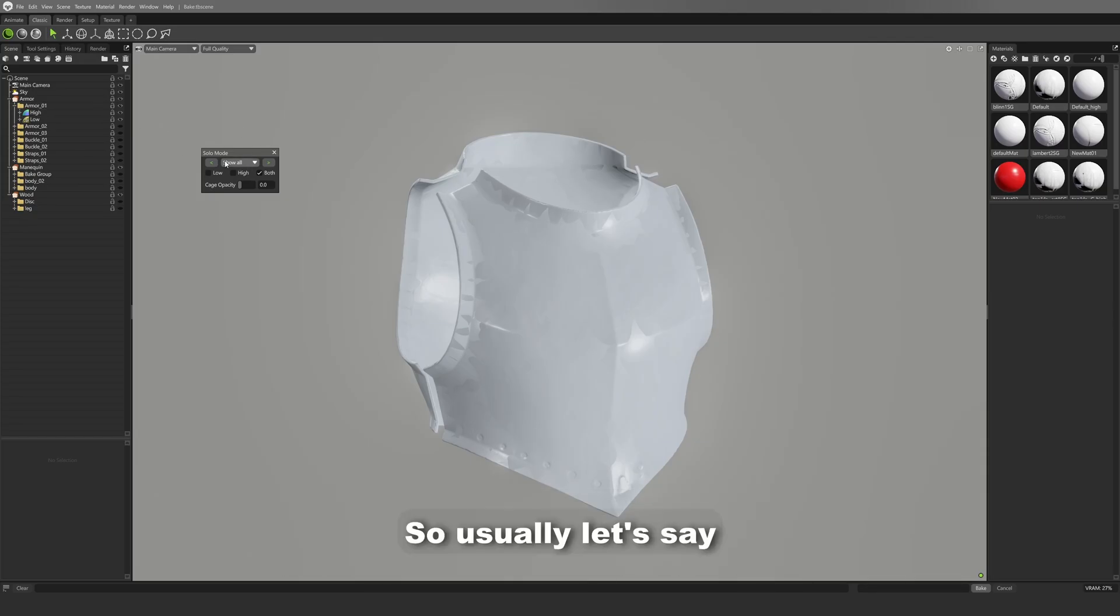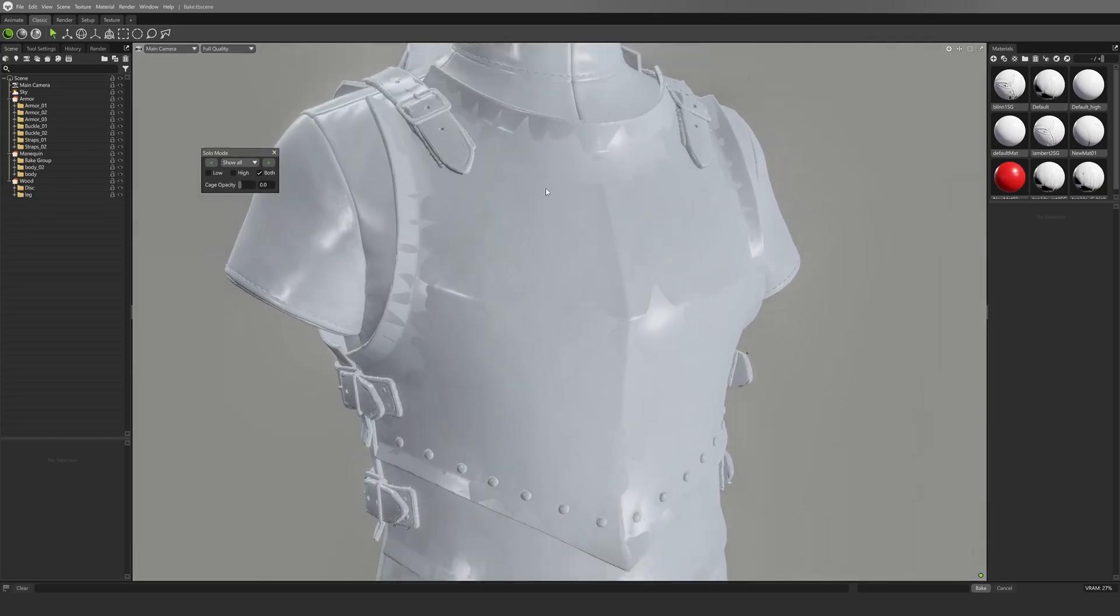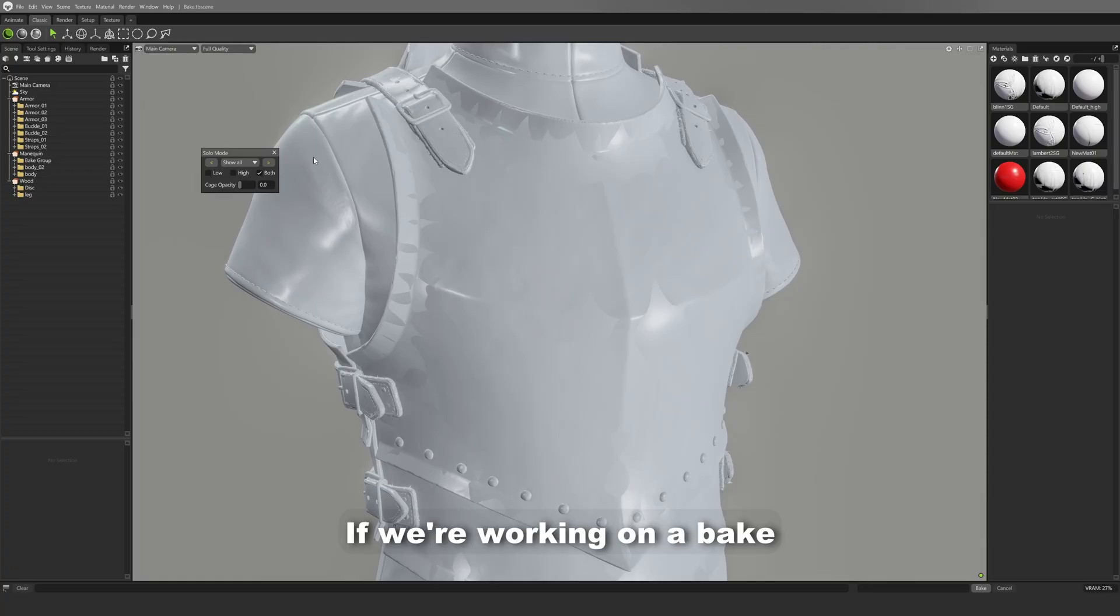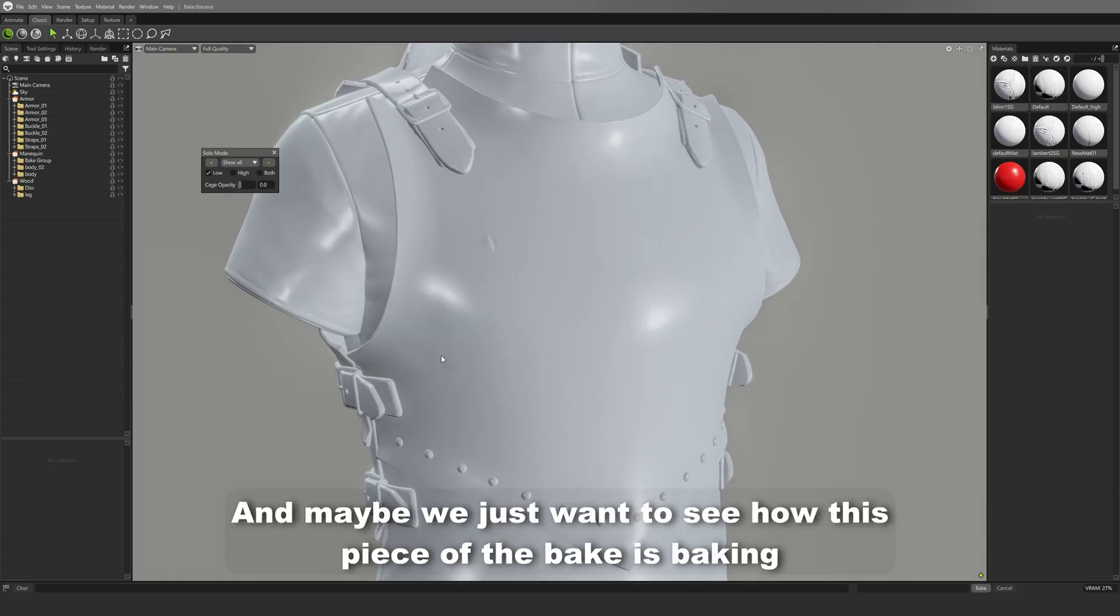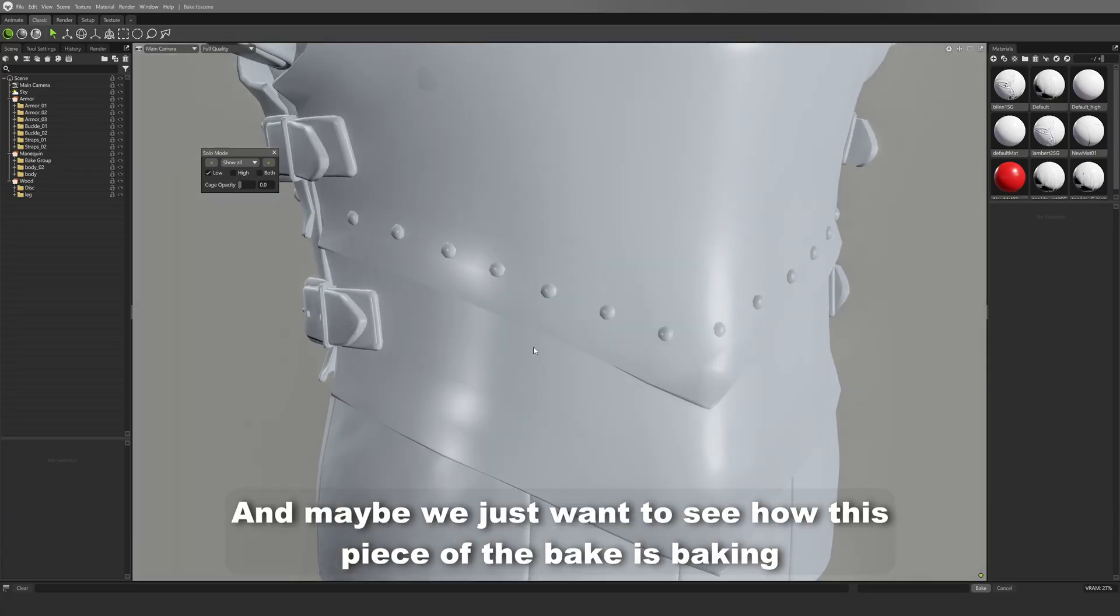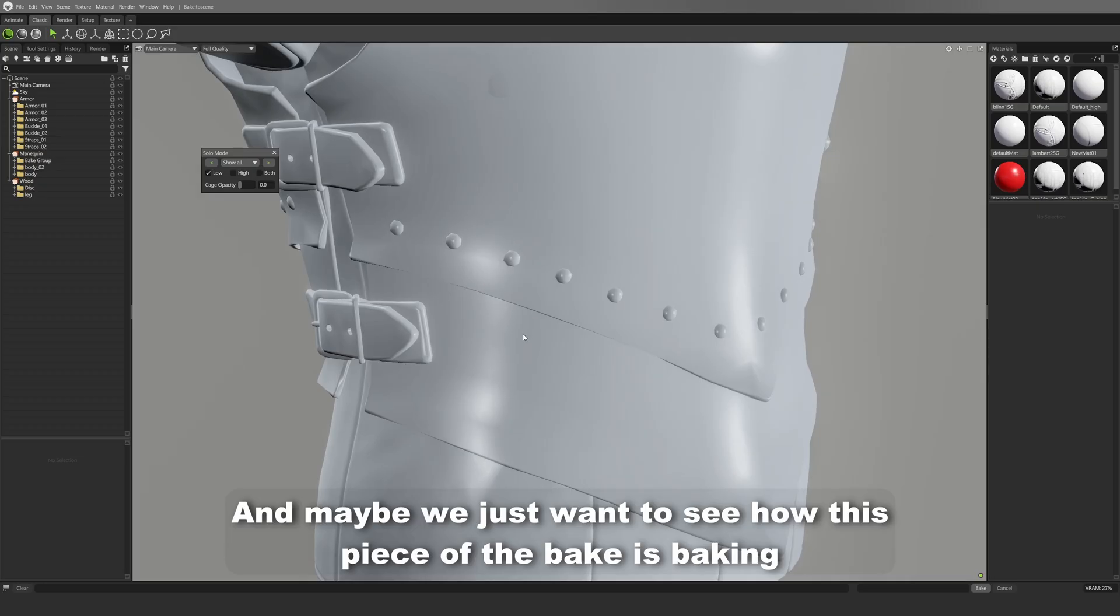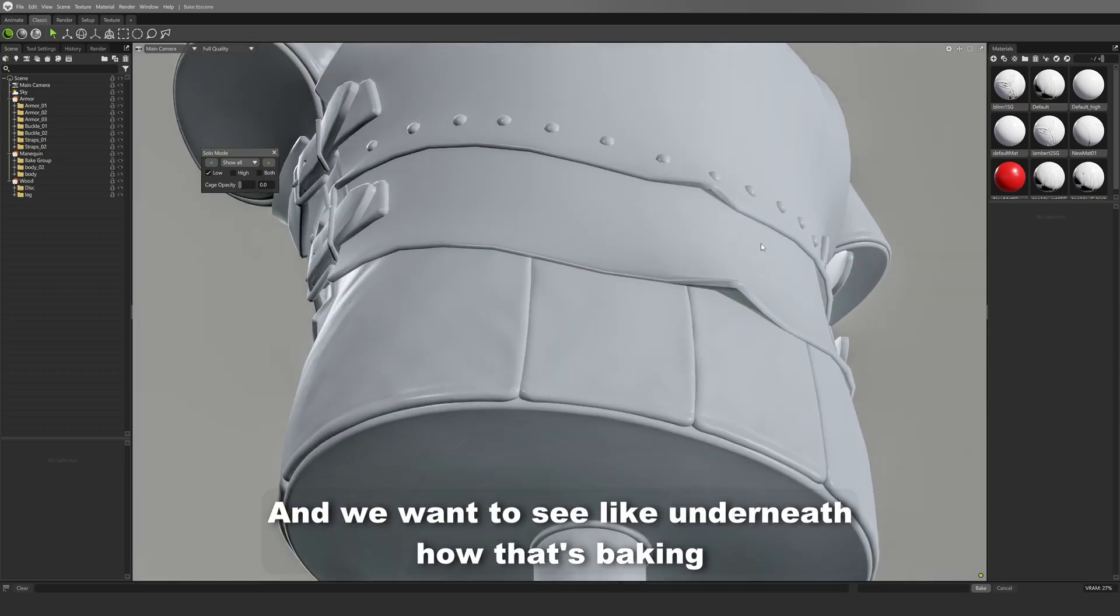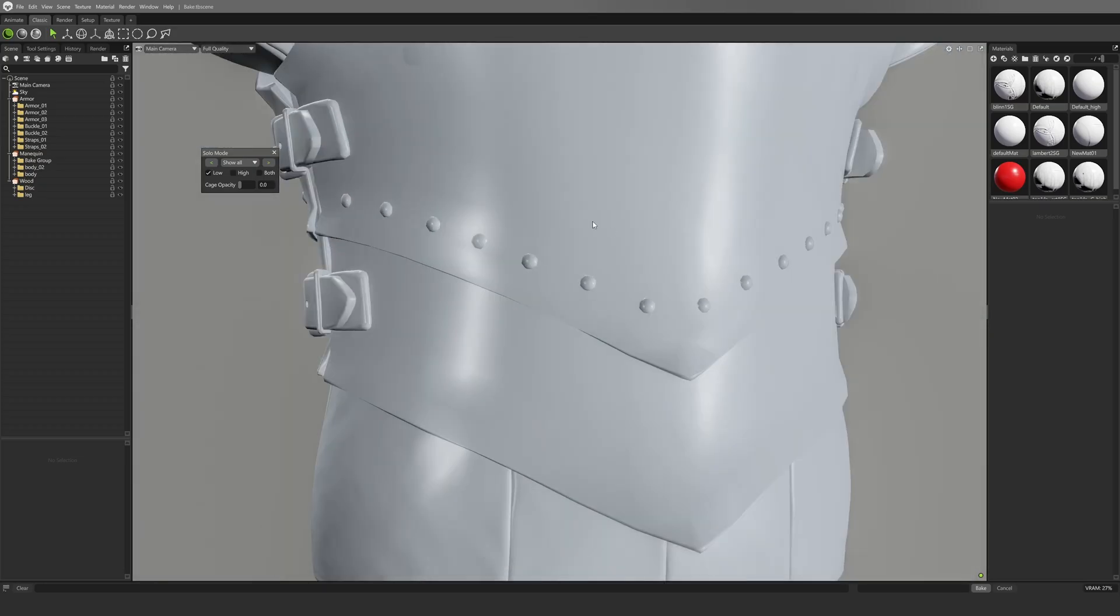Usually, let's say if we're working on a bake and maybe we just want to see how this piece of the bake is baking, and we want to see underneath how that's baking.